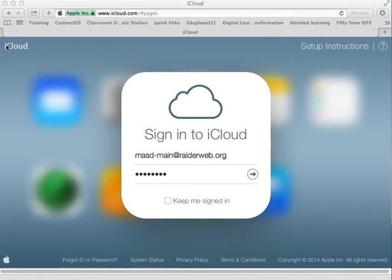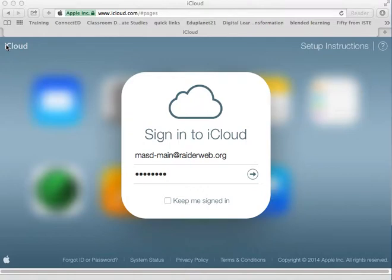A great feature when you're working with Pages, Numbers, or Keynote is that if you have it set up with iCloud, you can go on any computer, even a PC, and go to iCloud.com. You have to have an internet connection, but you log in with your iCloud account and you can continue editing any of those documents that you were working on before.